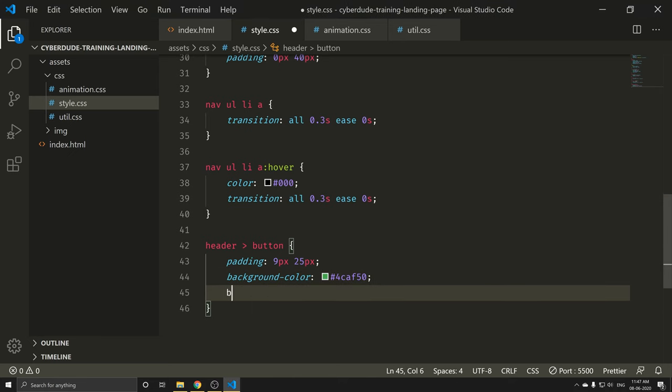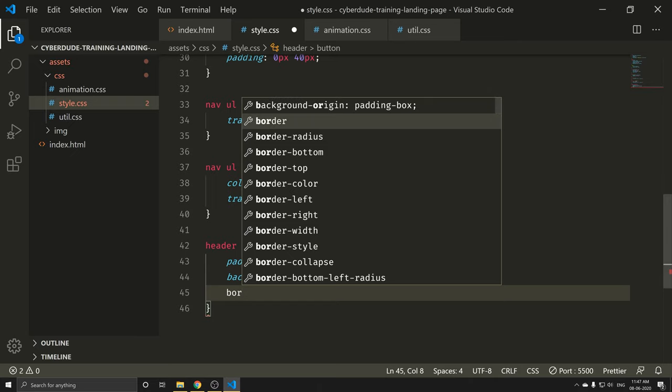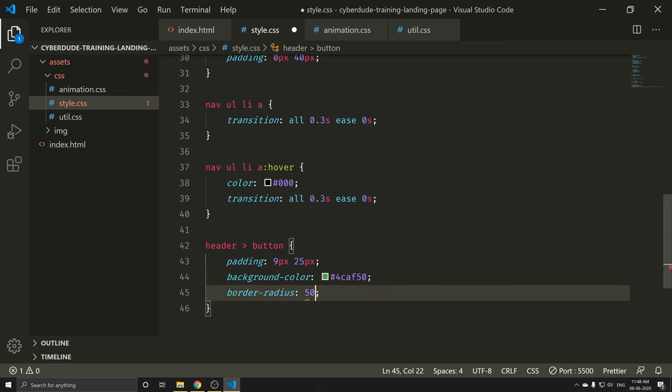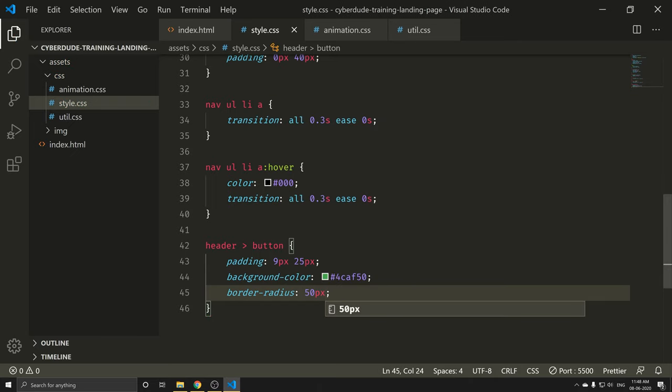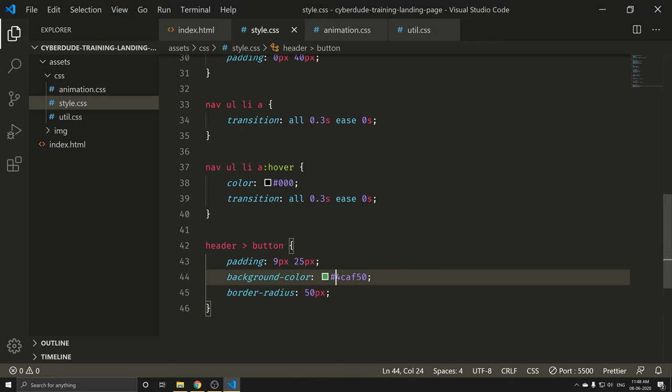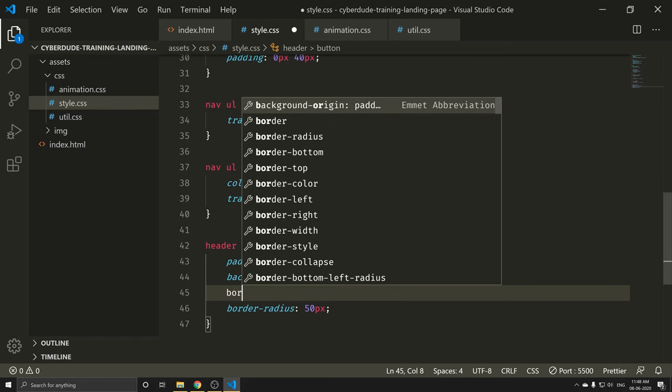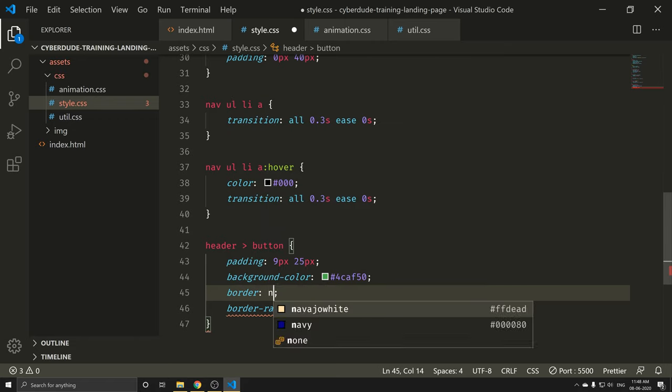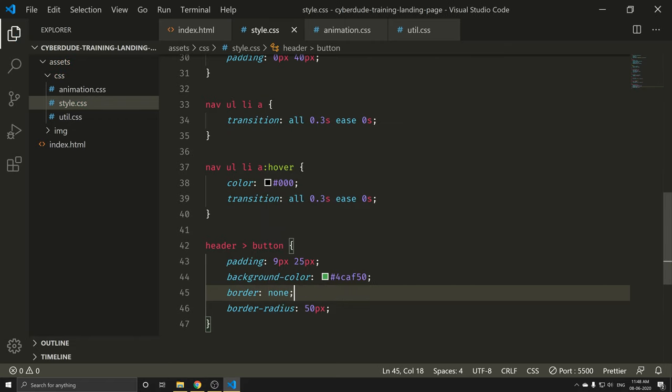The background color is 4CAF50. Now you can save and add the background color. I will add a little border-radius — border-radius is 50 pixels. I already have the default border, so I will set border: none. Ctrl+S.